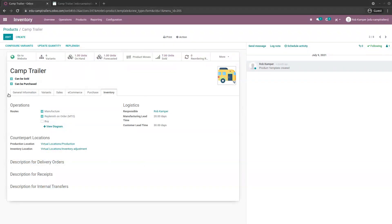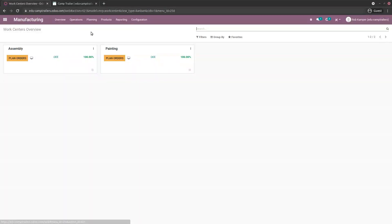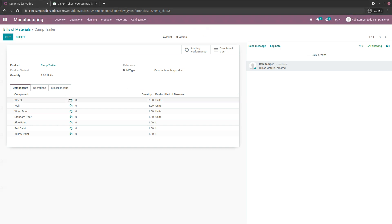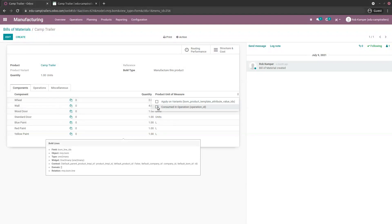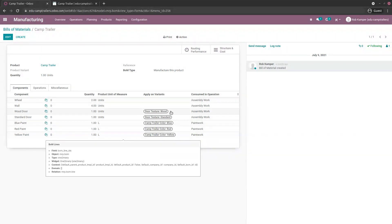Now let's look at the bill of materials for the Chemtrailer. Go to Bill of Material, or via Manufacturing > Products > Bills of Materials. You see all the components. If you add extra columns, the 'Apply on Variants' column is very interesting — it allows you to define one bill of material for a product template with slight variations depending on the variant, so each component applies only to specific variants.